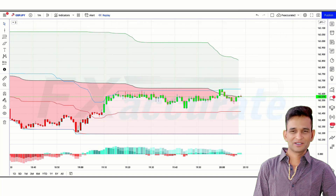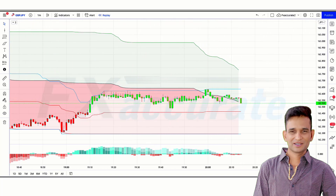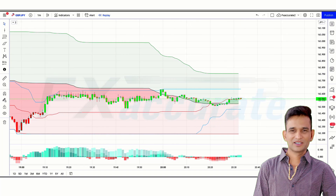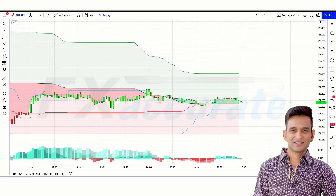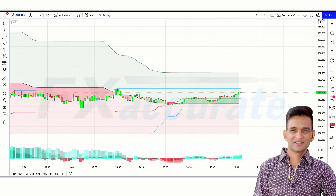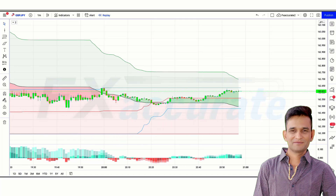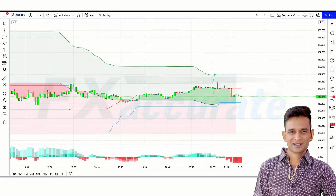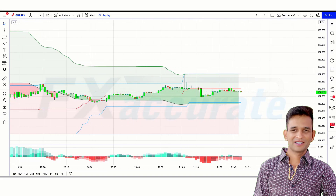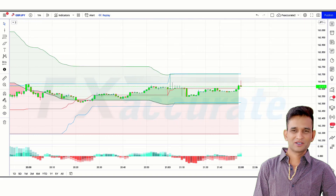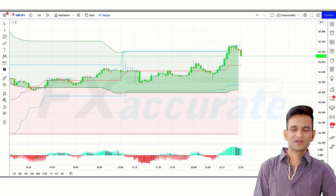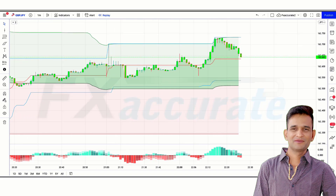First, let us understand what the trend following indicator is. Which type of strategy video do you want? Do not hesitate to tell us in the comments — we will try our best to get you the video. Today's video is going to be very educational and profitable, so stay till the end.